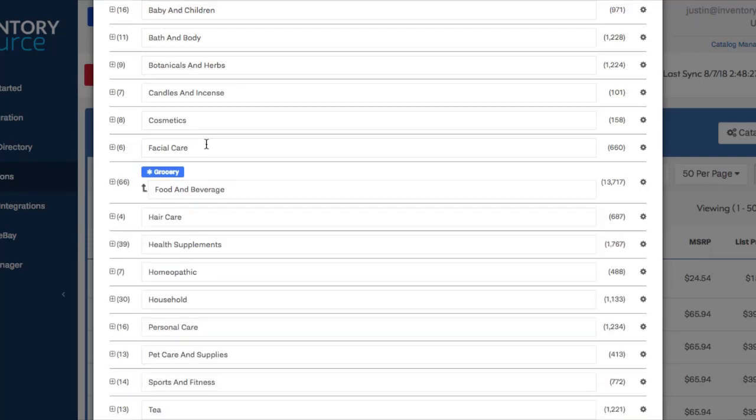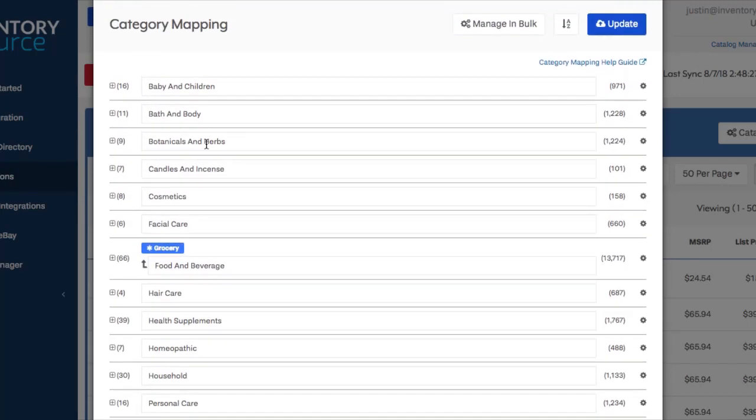Another scenario that happens is sometimes a subcategory as it comes over from the supplier might not make sense in the parent category that it's in, and maybe you want to move it to another parent category that you have on your store.